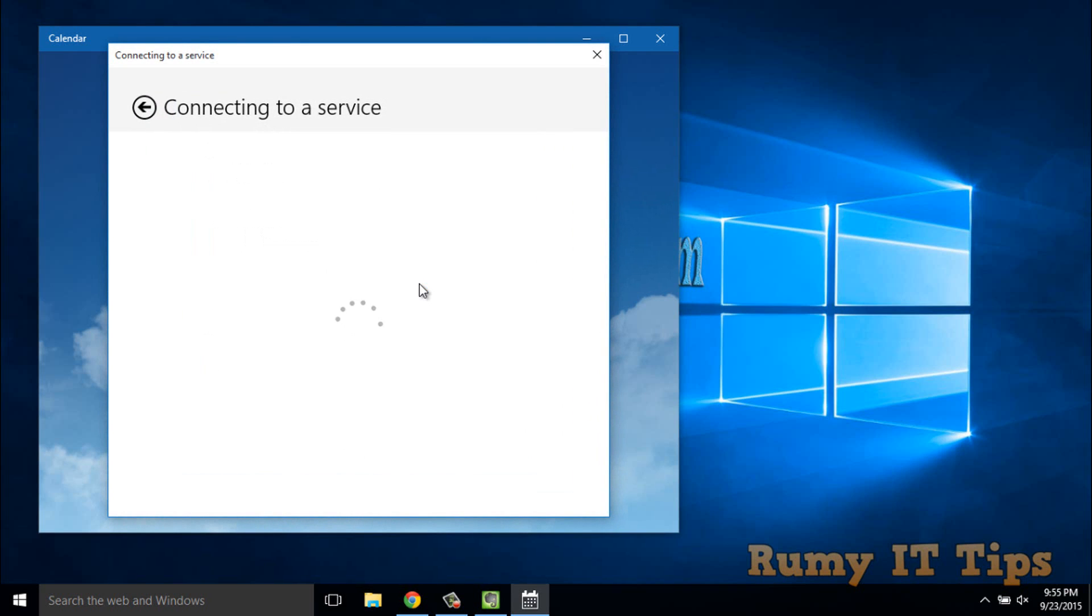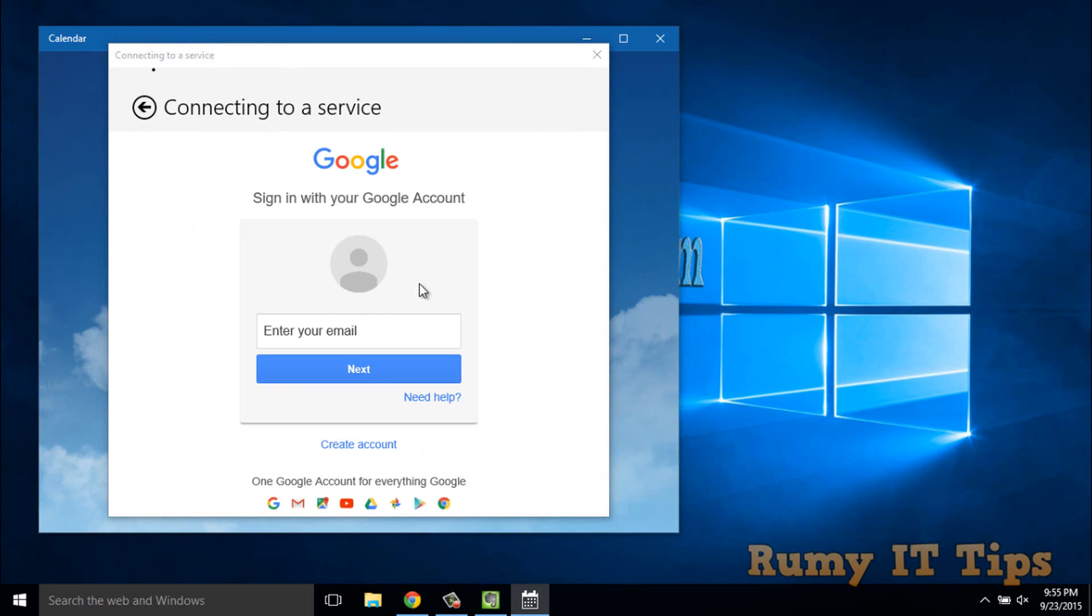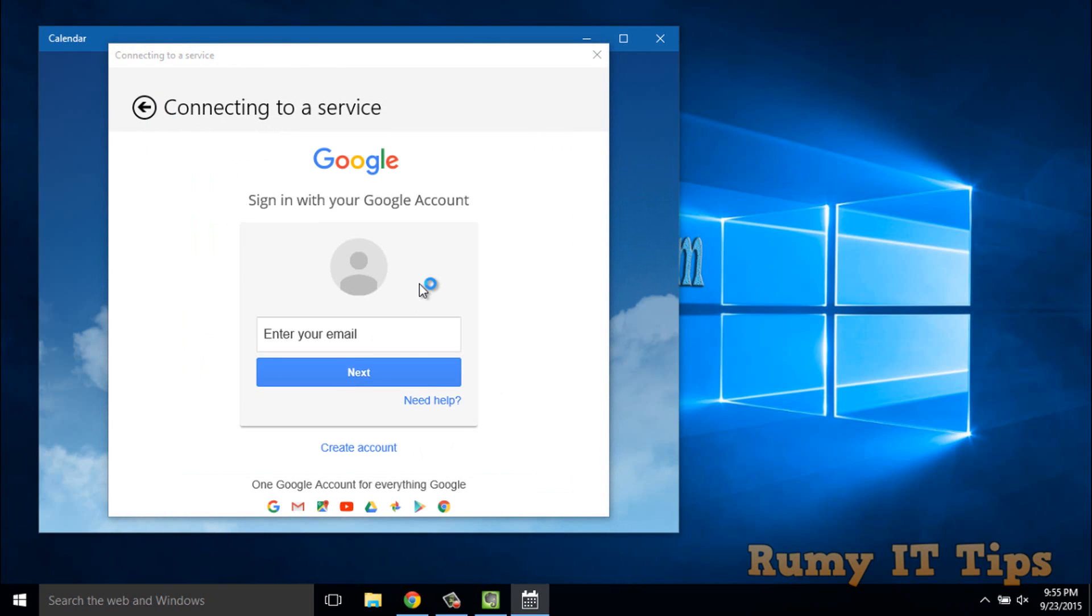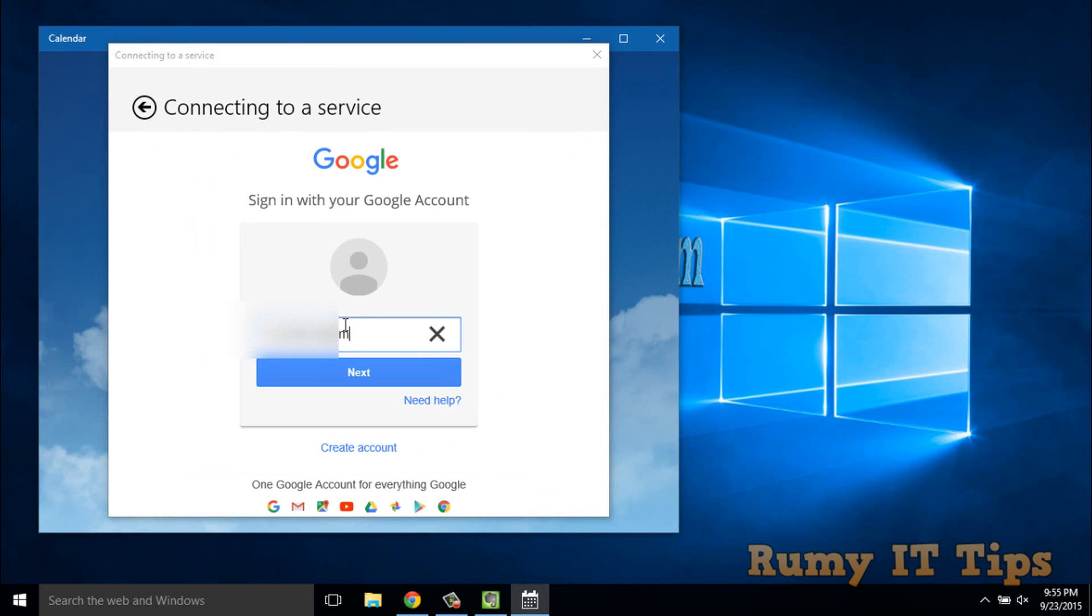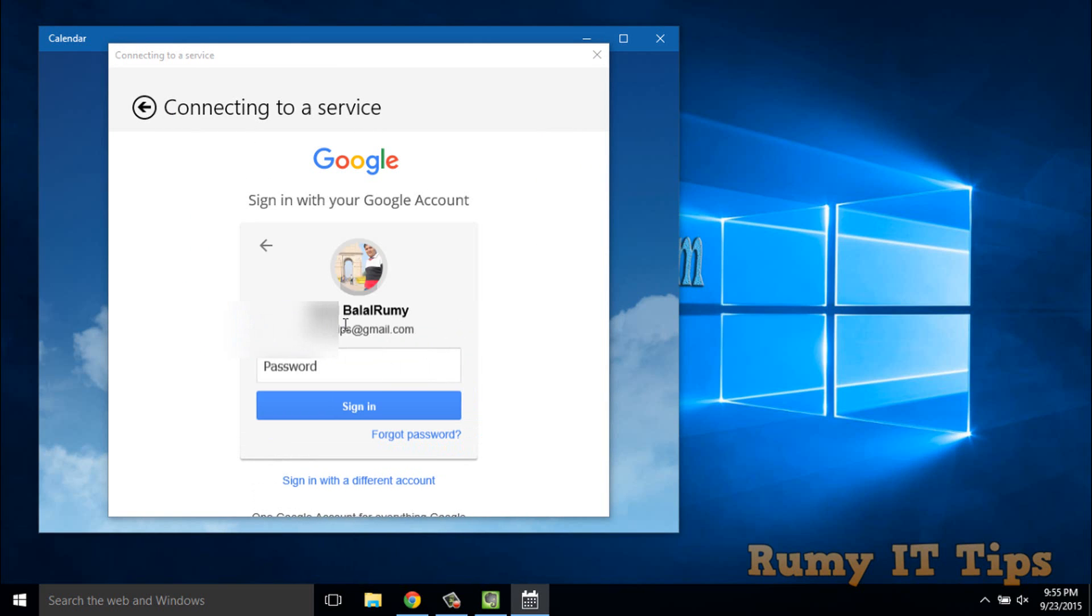After that, enter your email ID or username, whatever you have. Then enter your password here.